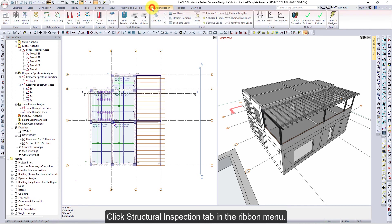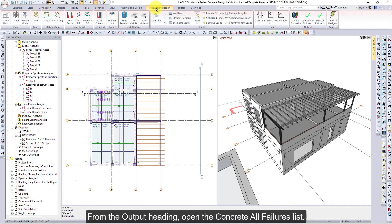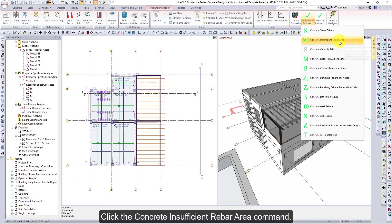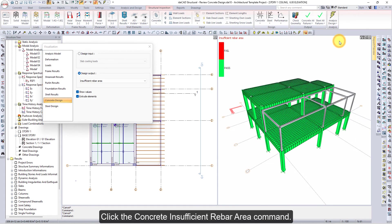Click the Structural Inspection tab in the ribbon menu. From the Output heading, open the Concrete All Failures list. Click the Concrete Insufficient Rebar Area command.